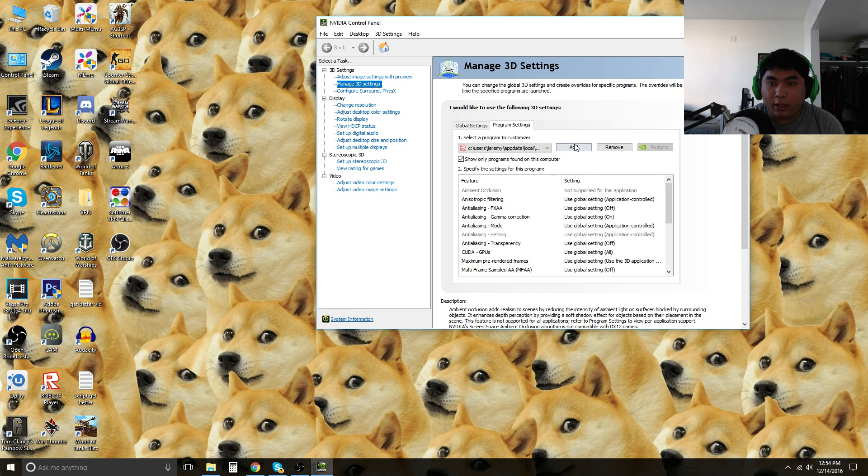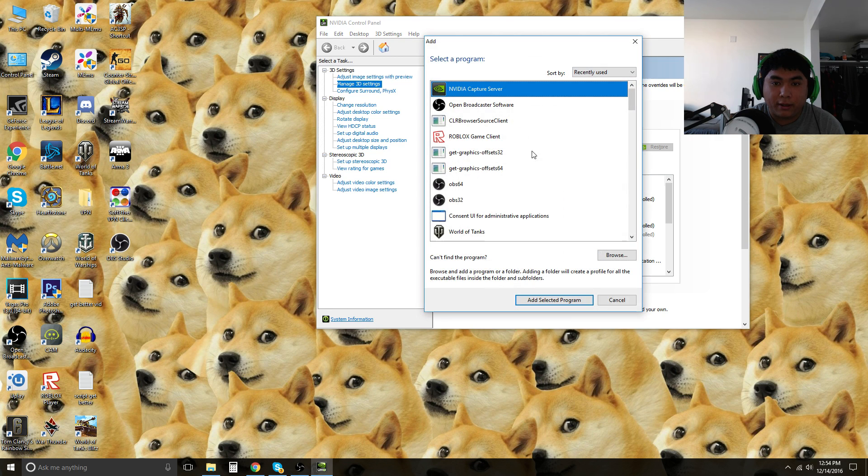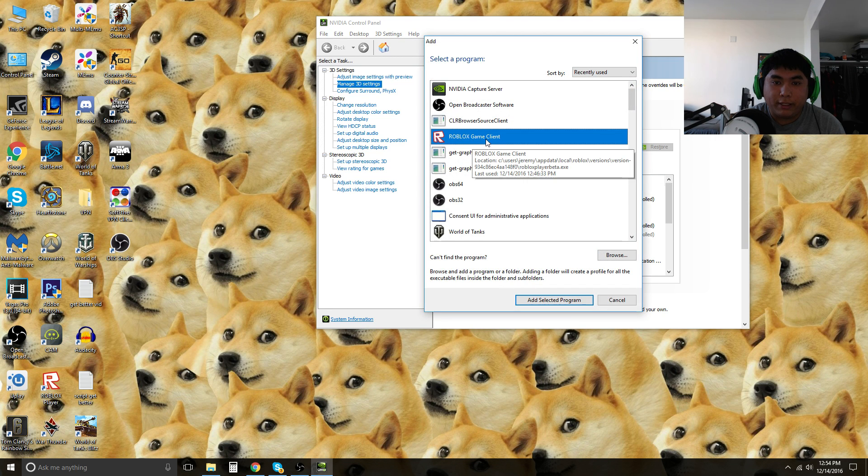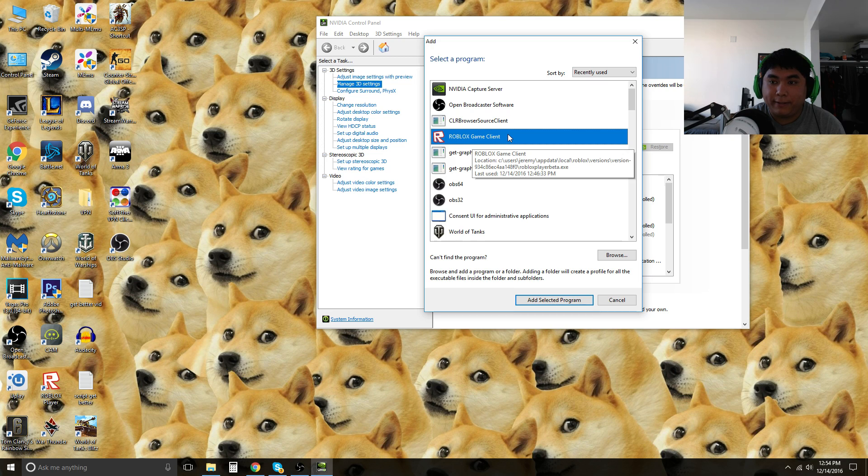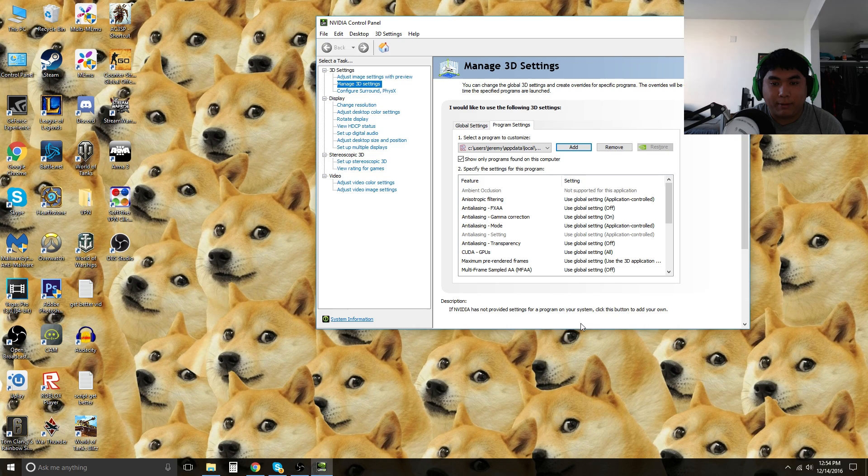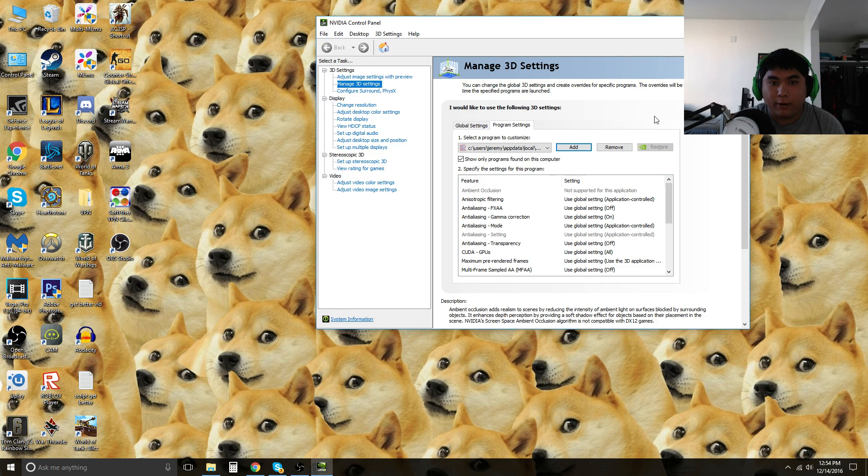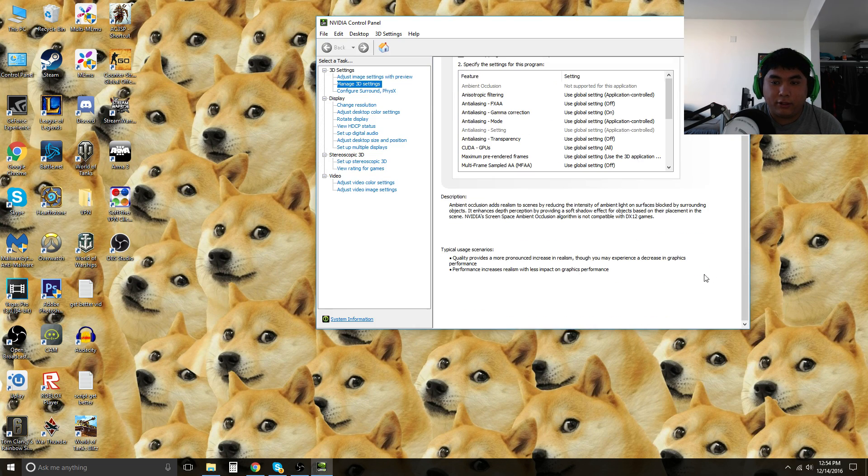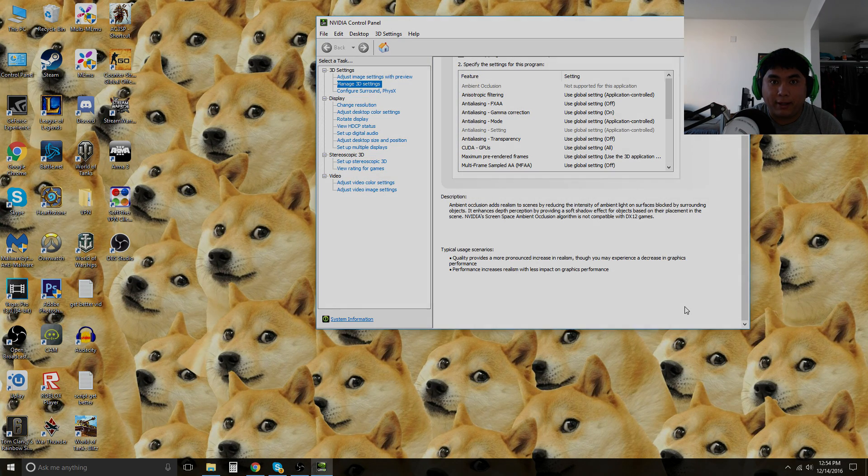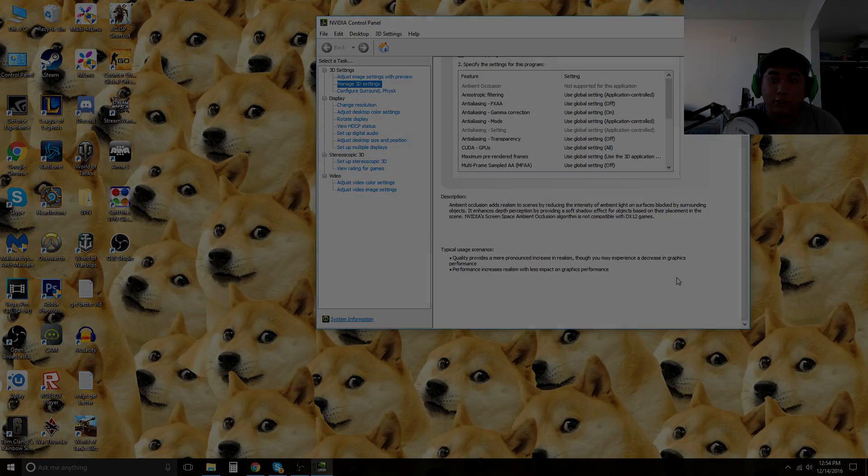So after that all you have to do is press add and basically choose Roblox game client. After that it's going to be using your graphics card settings. It's really short and easy. Make sure you click this button, add selected program. You're basically done. There should be a button here when you scroll down that says apply, but after that it should be good.